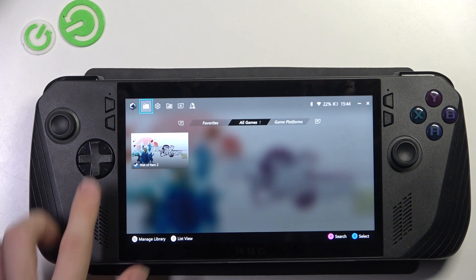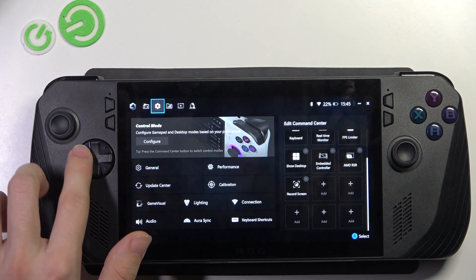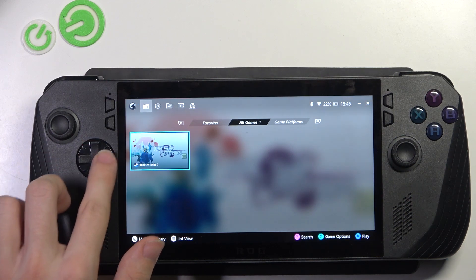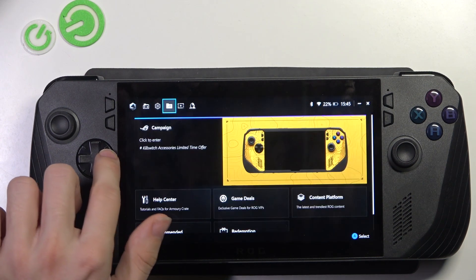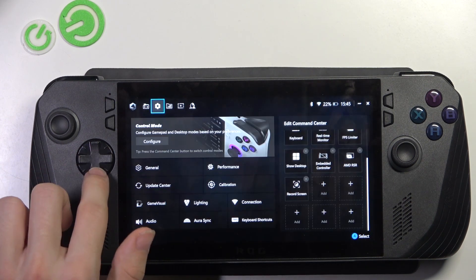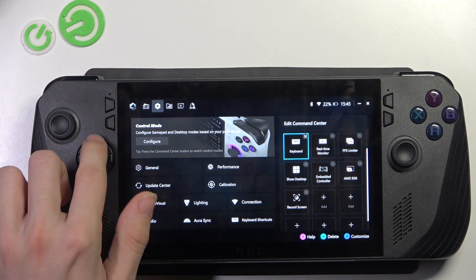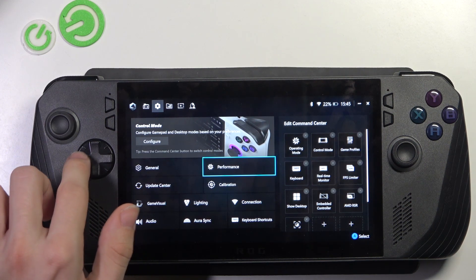Then there are directional buttons, which can also be used for many things. You can click up or down.